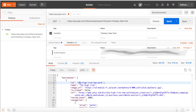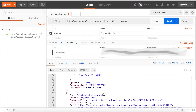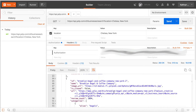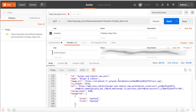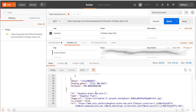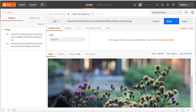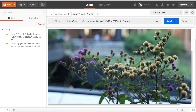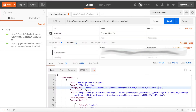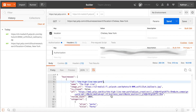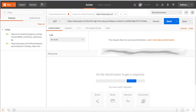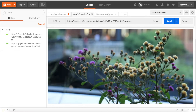And there we go — here we have all the businesses near Chelsea, New York that Yelp has. We have the High Line, which makes sense because it's near Chelsea, the Donut Plant, Brooklyn Bagel, and so on. For each business we get Yelp's ID, the image URL — clicking it loads the image right in the console — and we also have access to specific review URLs.